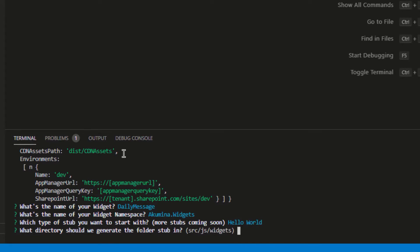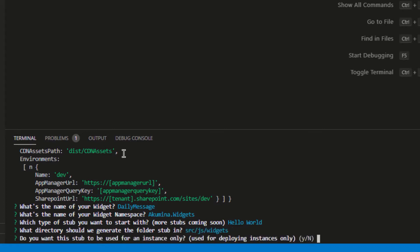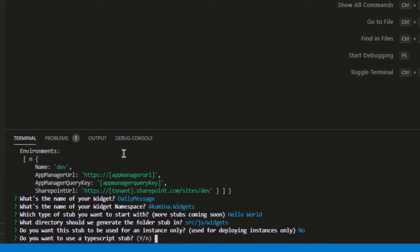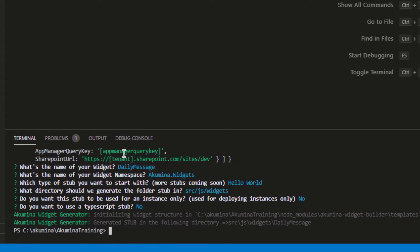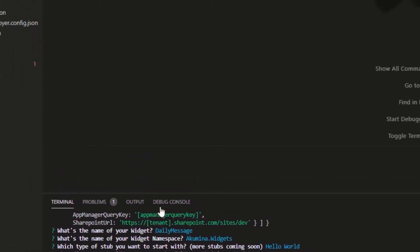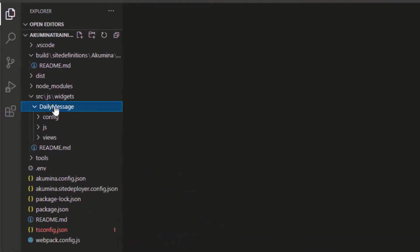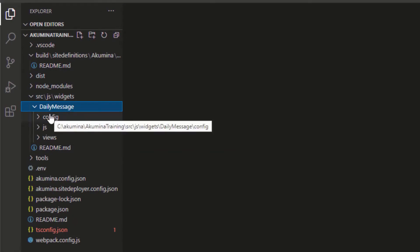When choosing the directory to store the widget folder information in, I'm just going to use the default — most cases that's the right place for that. It's asking me if I want this to be an instance only. Actually, I want this to be a full-fledged widget, so I'm going to say no. The last question is if I want to use TypeScript for this widget. For this case, I'm going to say no and just build this out with JavaScript right now. With that process completed, you'll see I have a new folder called 'Daily Message'.